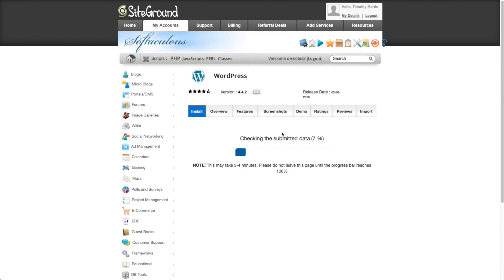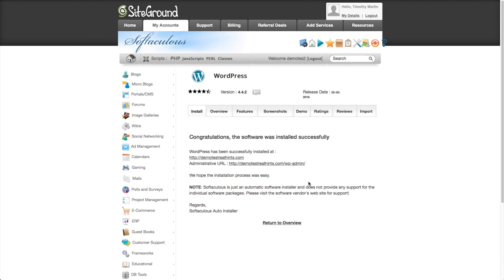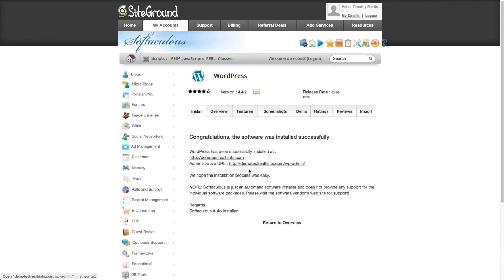And we've got this little data bar here that's showing us that the installation is taking place. And there we go. Now we know that the installation has been completed successfully.